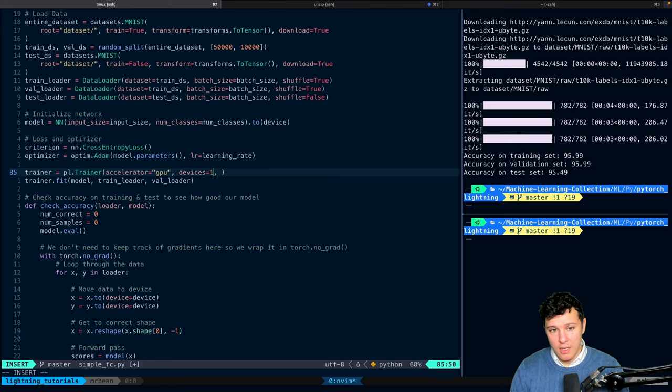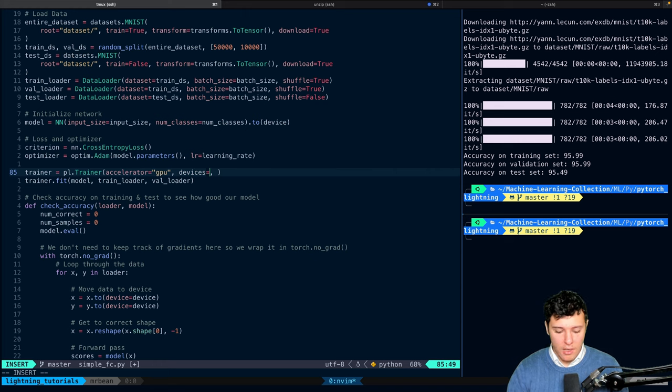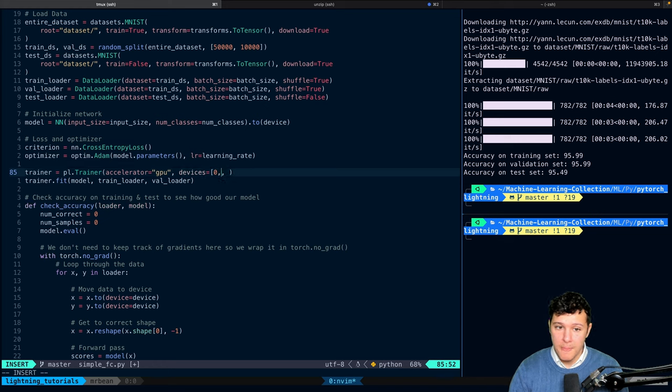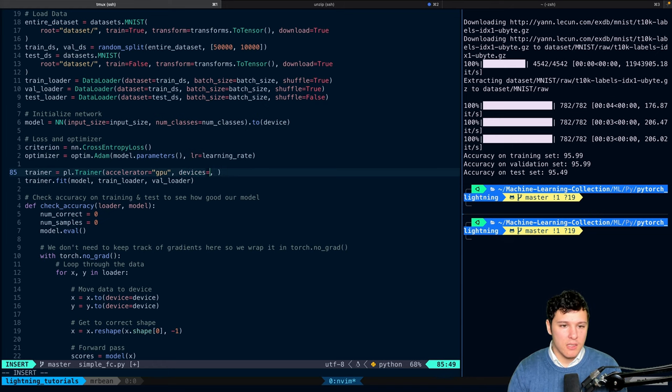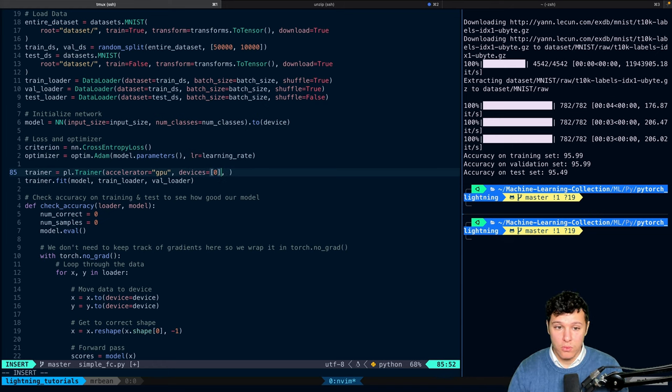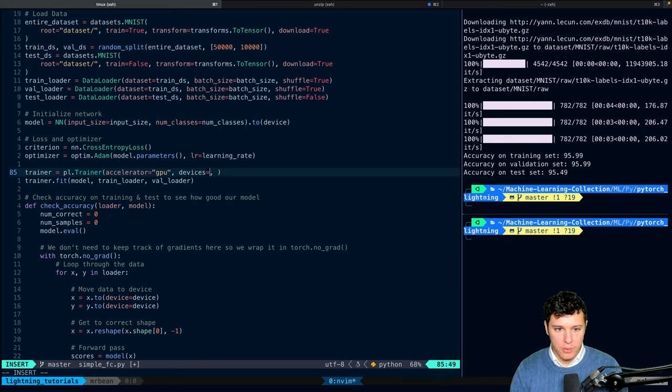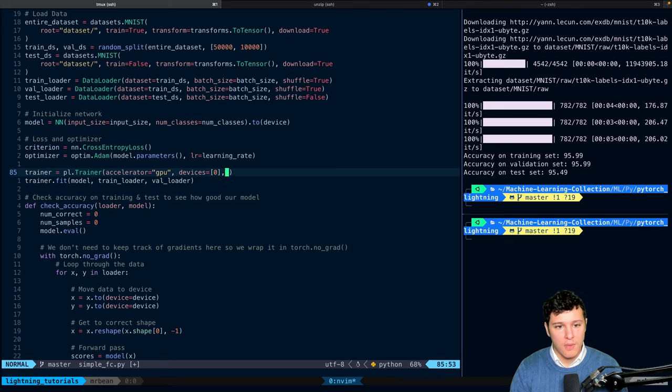You can specify exactly which ones if you have multiple, right? You can do zero and three, et cetera. In this case, I'm just going to use devices equal to the first one, devices are zero. I think this is equivalent to doing this, but just to make sure. After we do that...